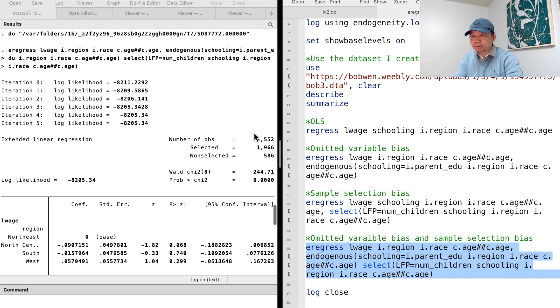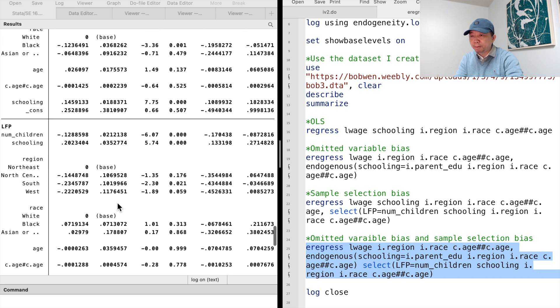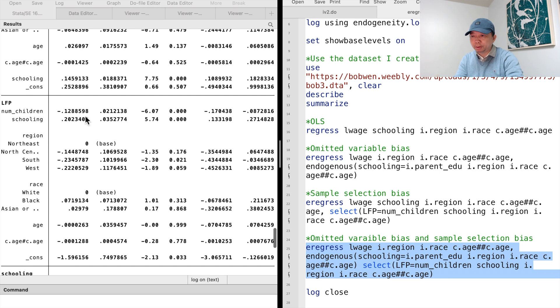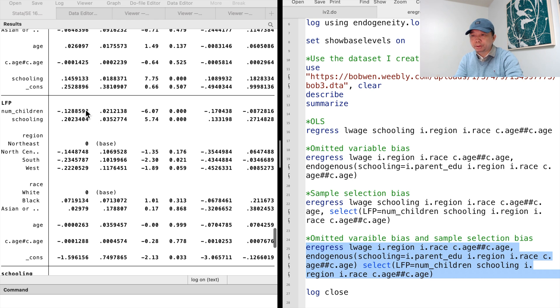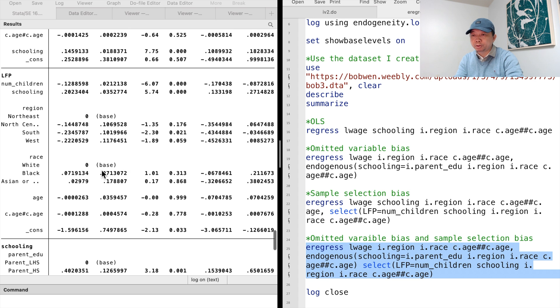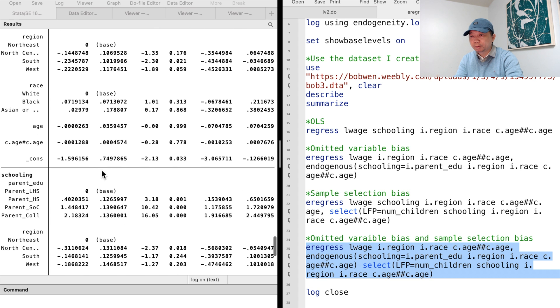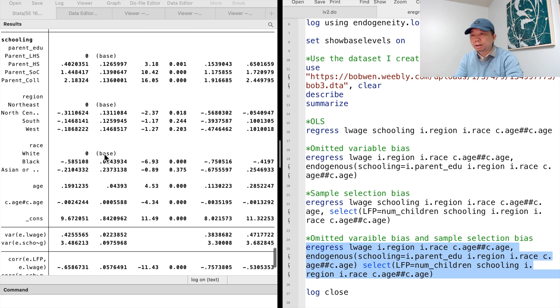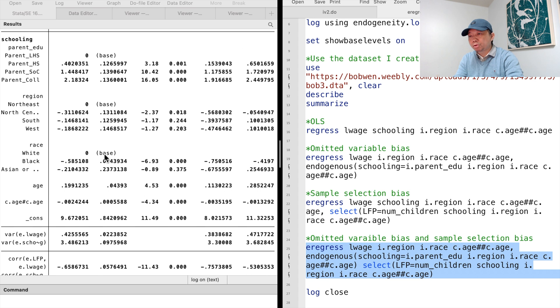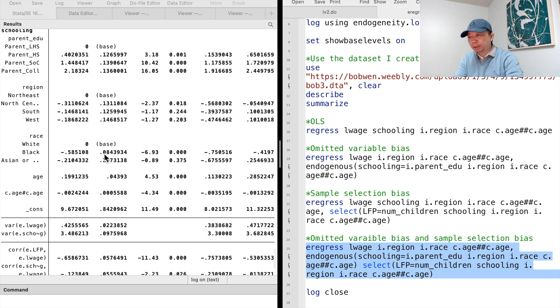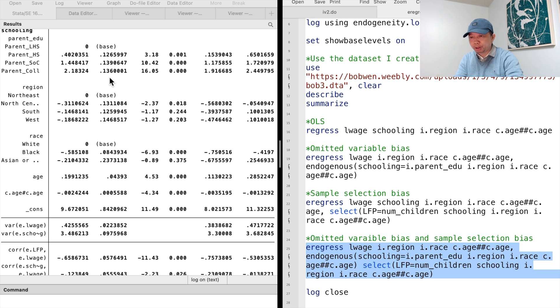In the selection regression, the number of children is an additional variable. One more kid reduces the probability of working by 13 percentage points. In the first stage regression for the endogenous variable schooling, the instrumental variable, parent education, is significant.